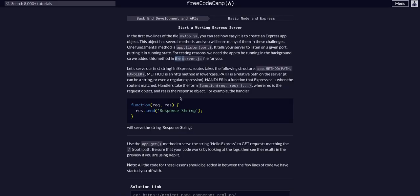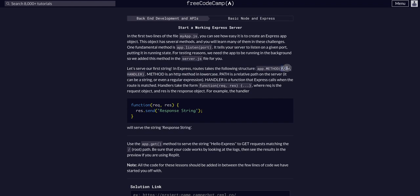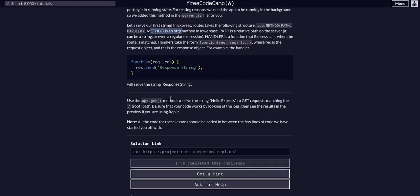So let's serve our first string. We're going to use the following structure: app.method—so app.get, app.post, app.whatever—and then we are going to give it a path and a handler method. The method is an HTTP method in lowercase.